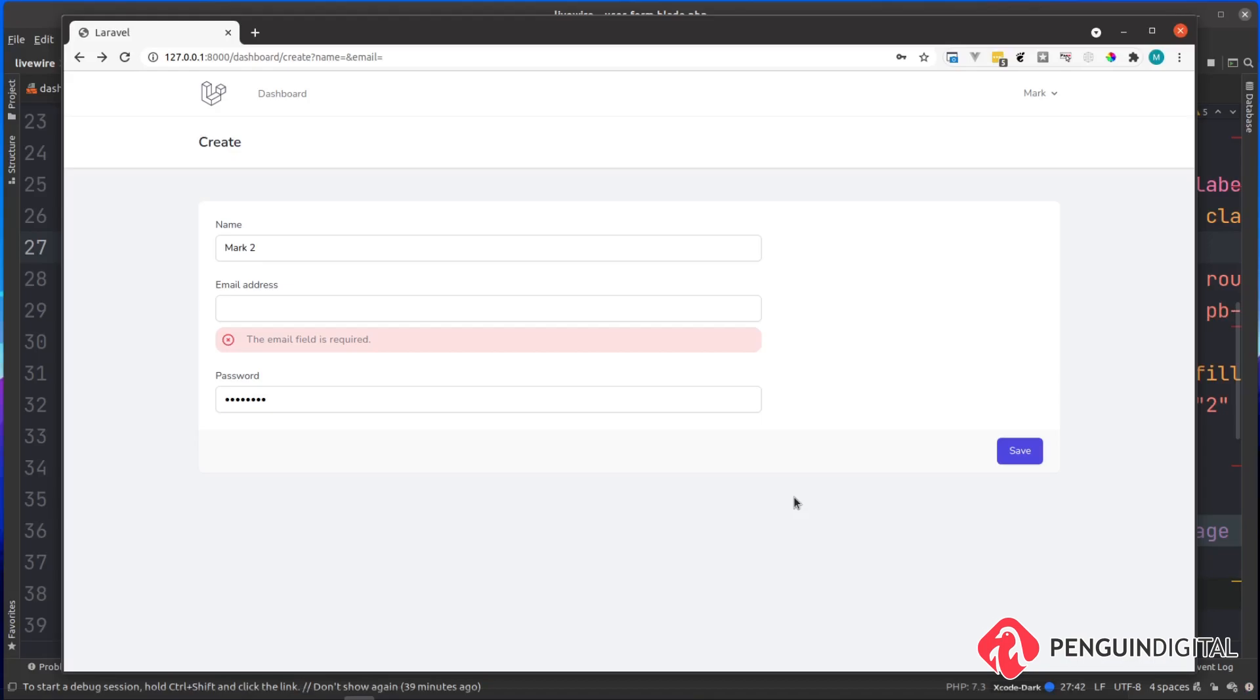This request was sent off, our Laravel Livewire component checked against the validation rules and it found that the email field was required, which is what we put in our protected property. Then it showed the error message back to the user and it's done all this without a page refresh.